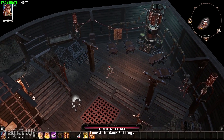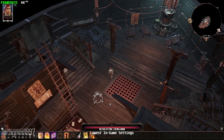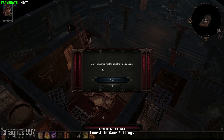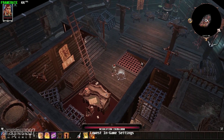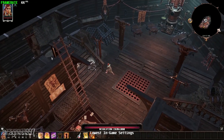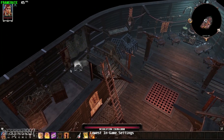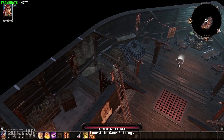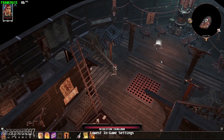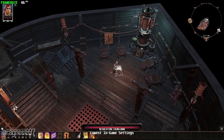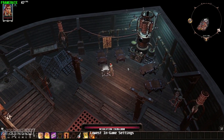I already covered the standard version of Divinity Original Sin 2 here on the channel. But since Divinity Original Sin 2 Definitive Edition isn't a traditional upgrade for the standard edition, here I am covering pretty much the same game all over again.